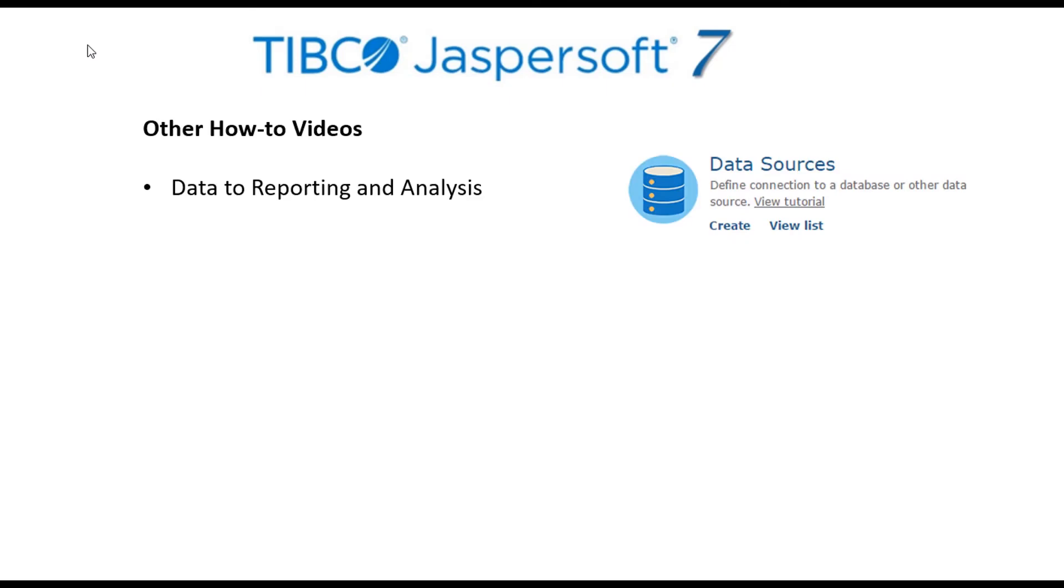You might want to check out other videos available through the JasperReports Server tutorial playlist. Start with the Data to Reporting and Analysis video to see how to define a data source connection, set up a simple domain, and create a basic ad hoc view.